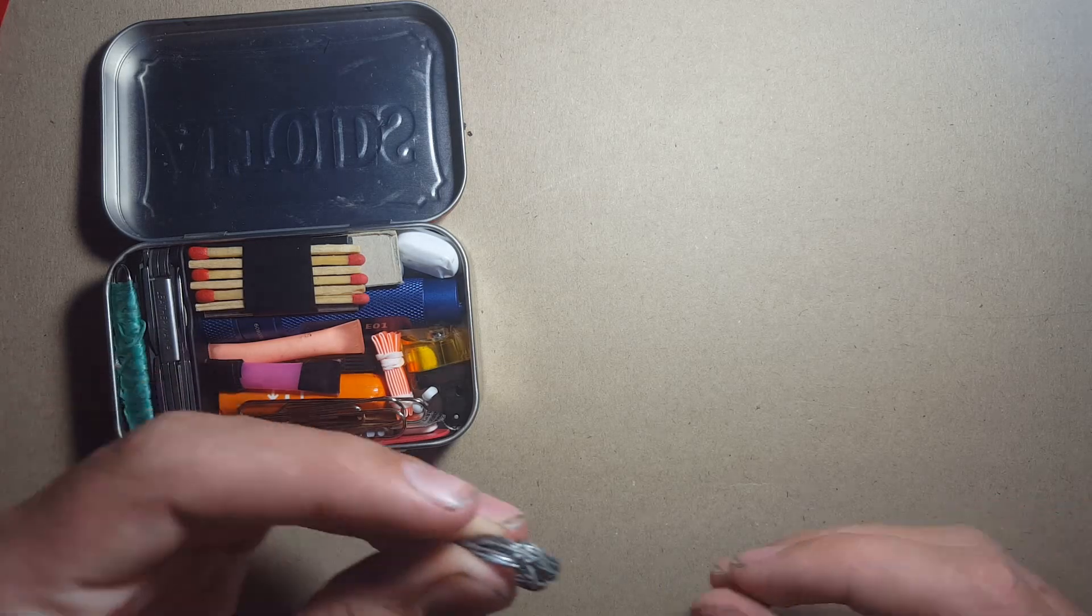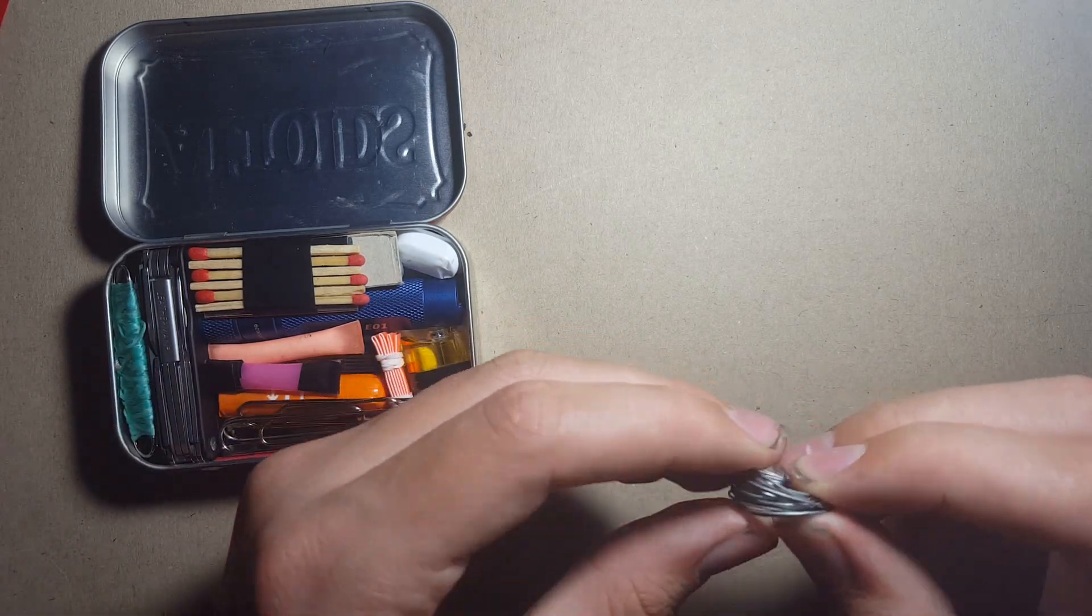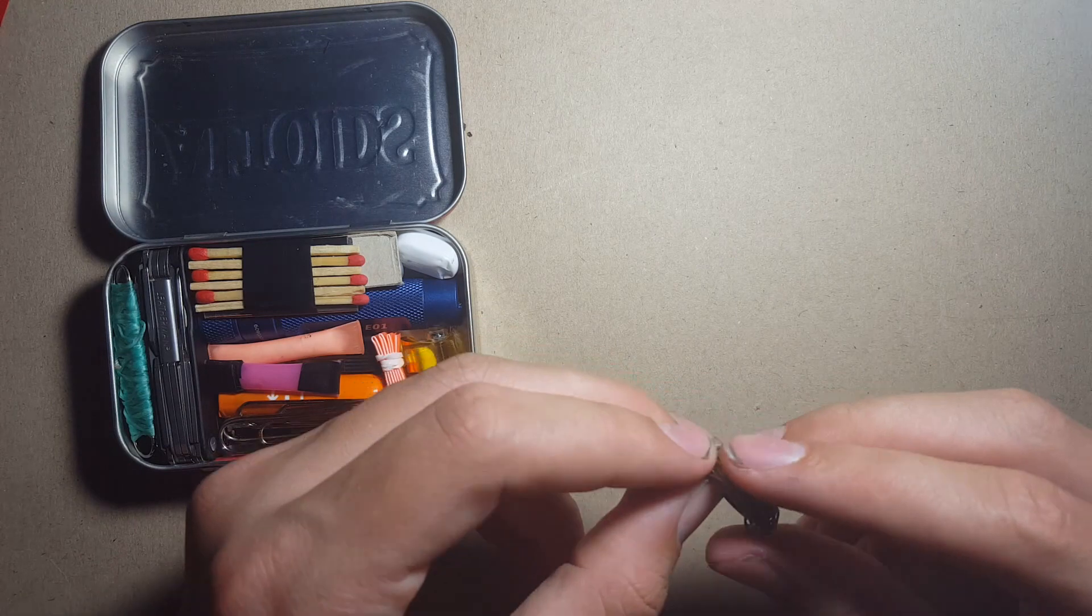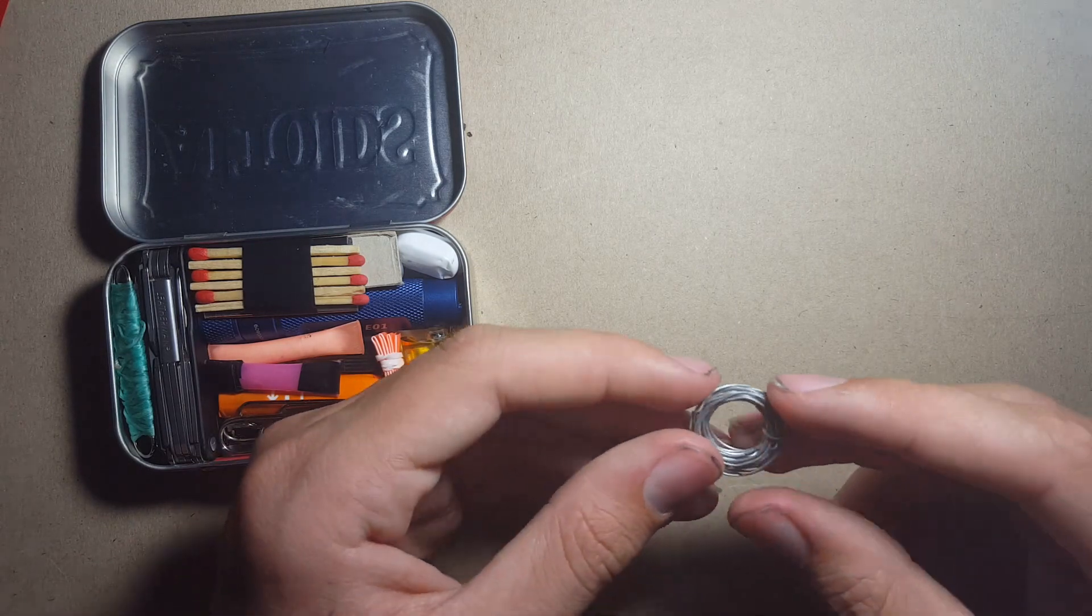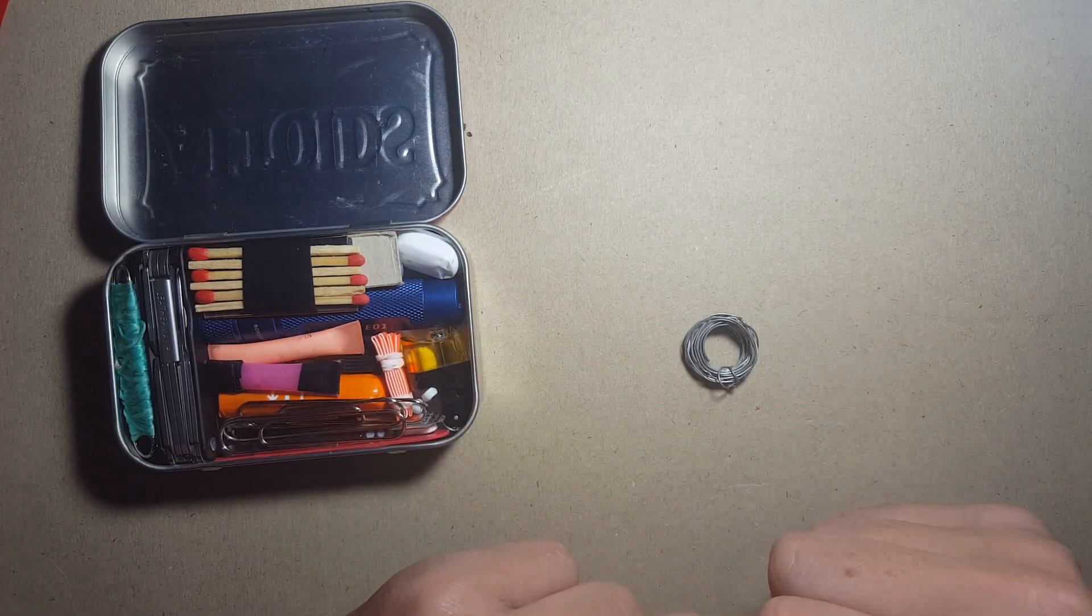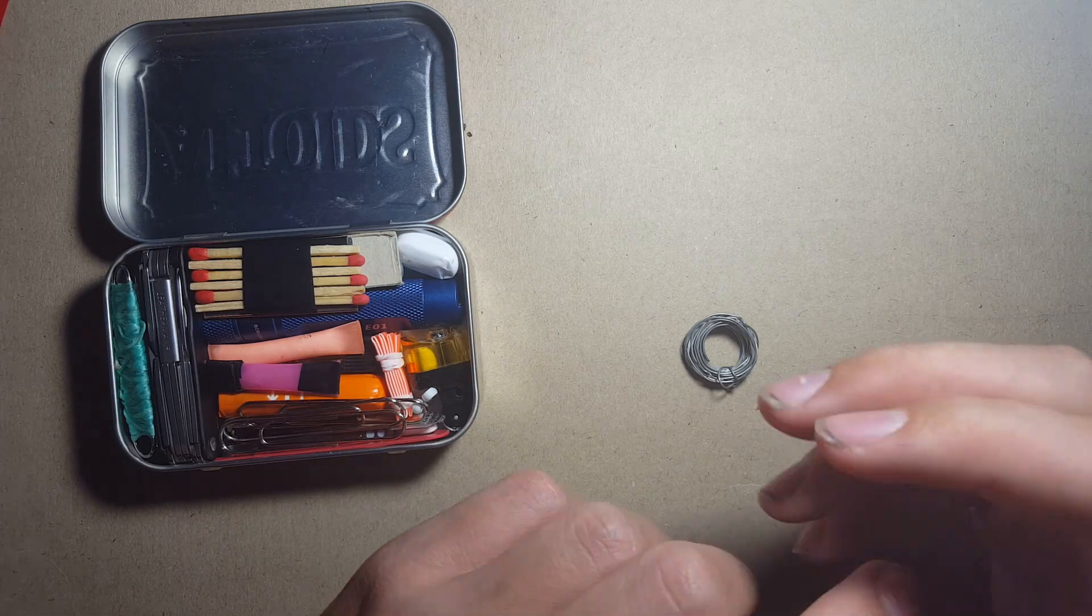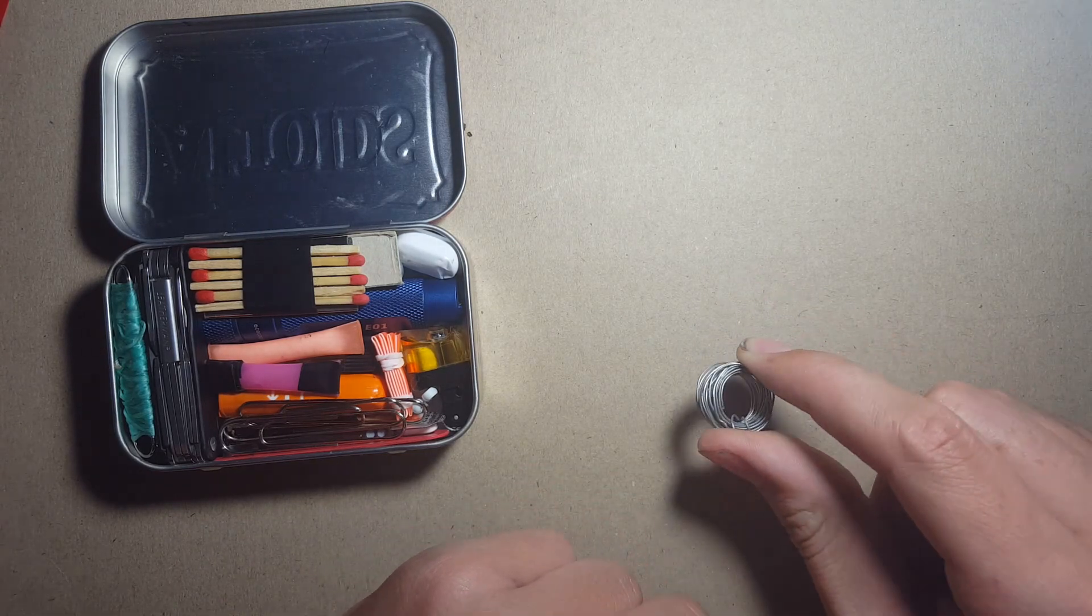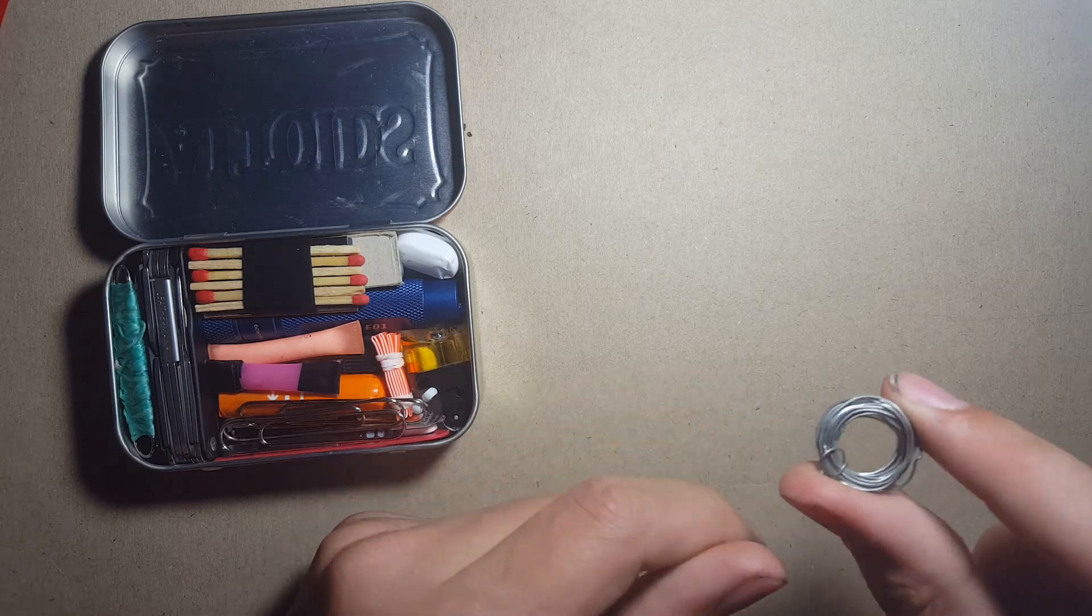You've also got this length of wire. I can't quite remember how much wire is in here but I think it's roughly a meter, so that will help with snare building and also building the actual shelter itself. So I'd recommend putting any wire in any survival kit.